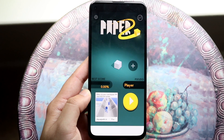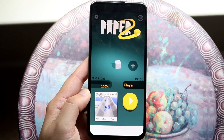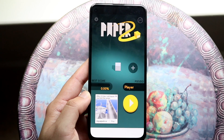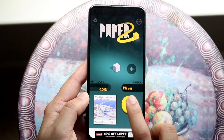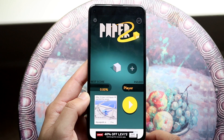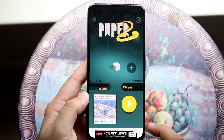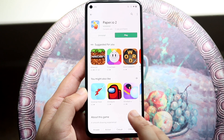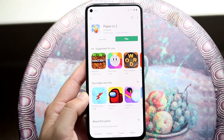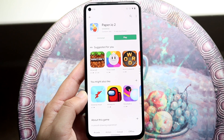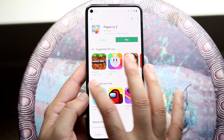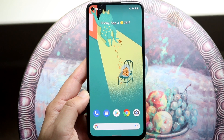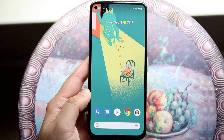If it goes through and everything works fine, then you're set. If it still doesn't work and it's still causing issues — as you can see the app crashed on me — the next thing I'd recommend doing is probably updating your specific Android phone.